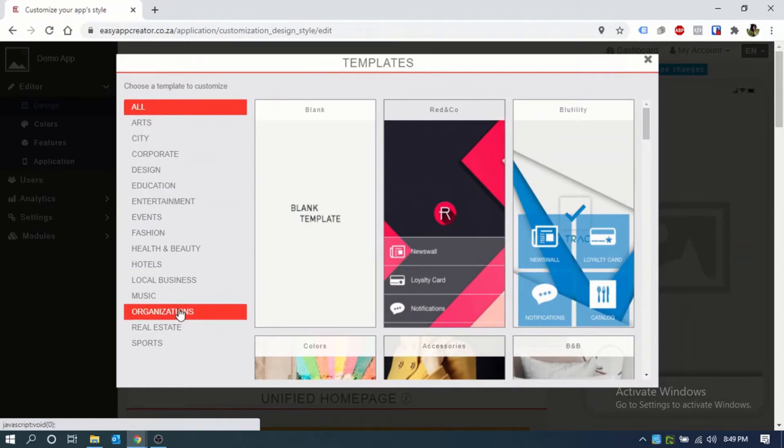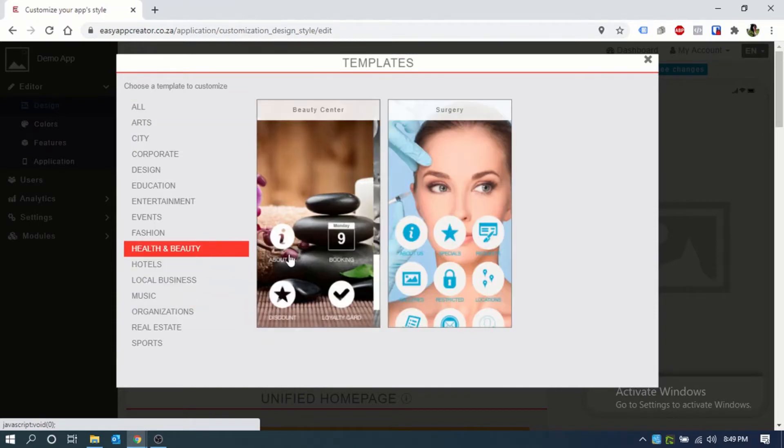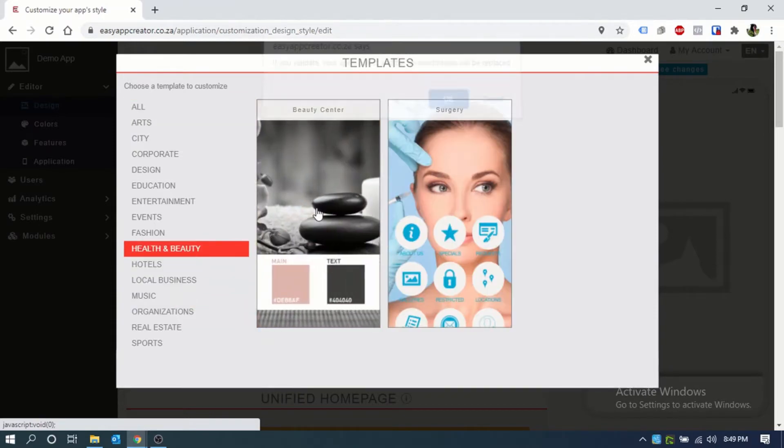It just makes it easier to set that up and customize it. We can choose, for example, health and beauty and go with this template.